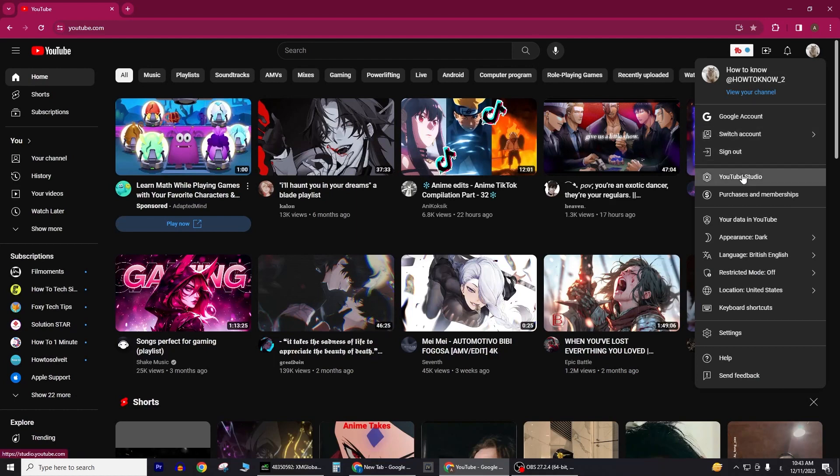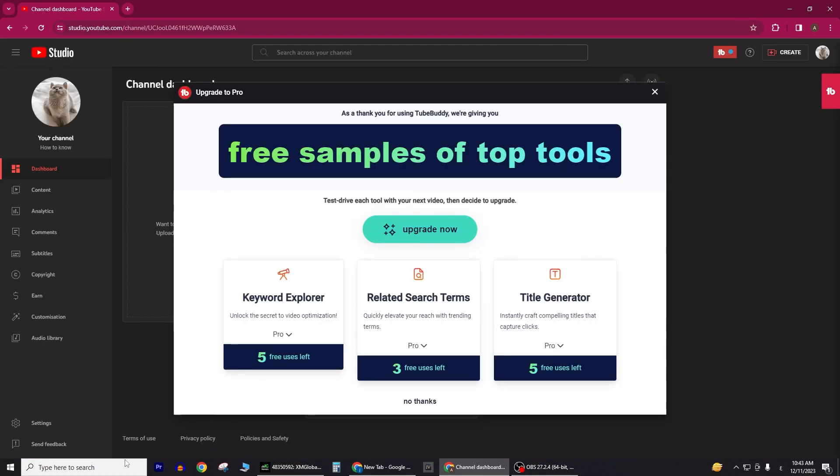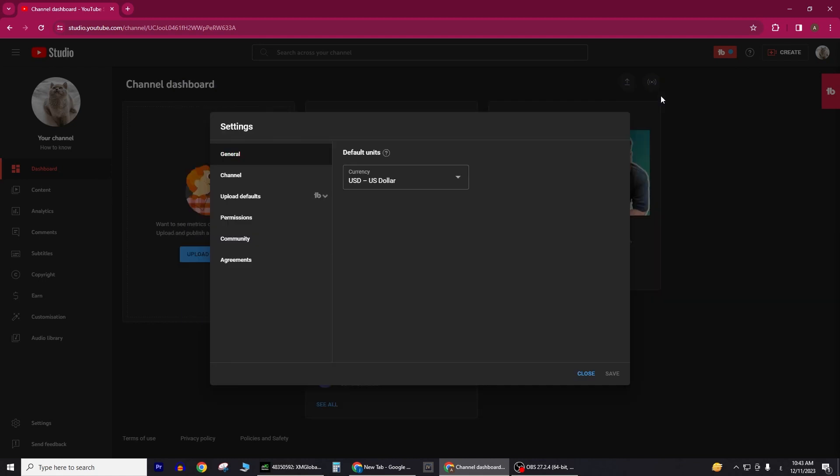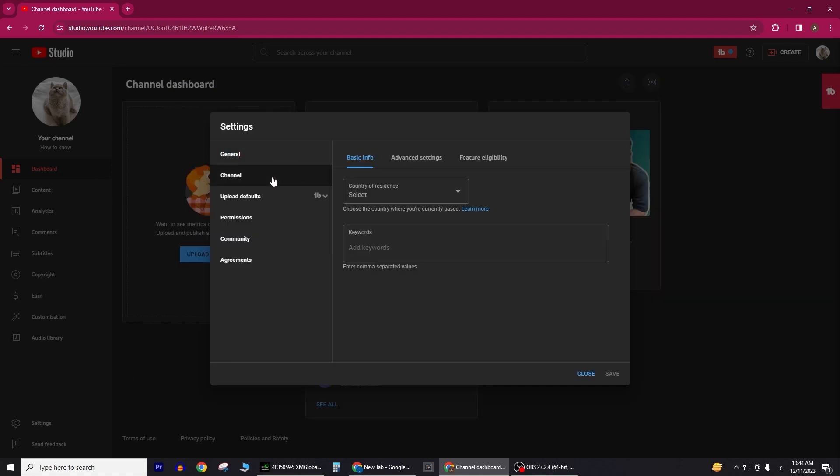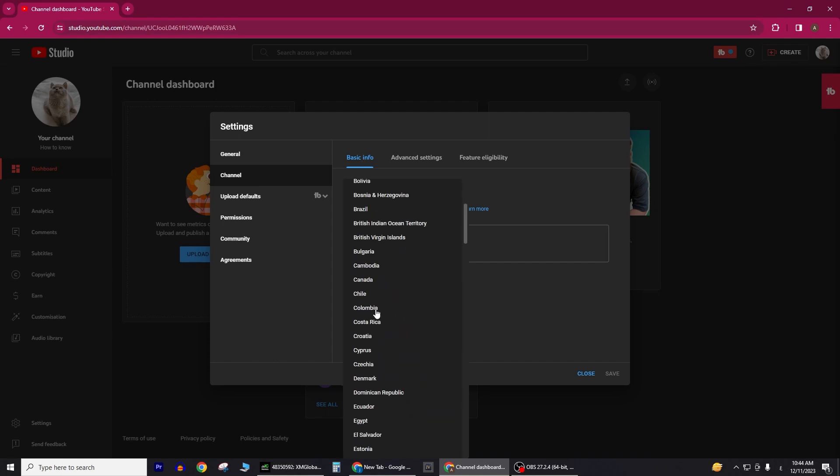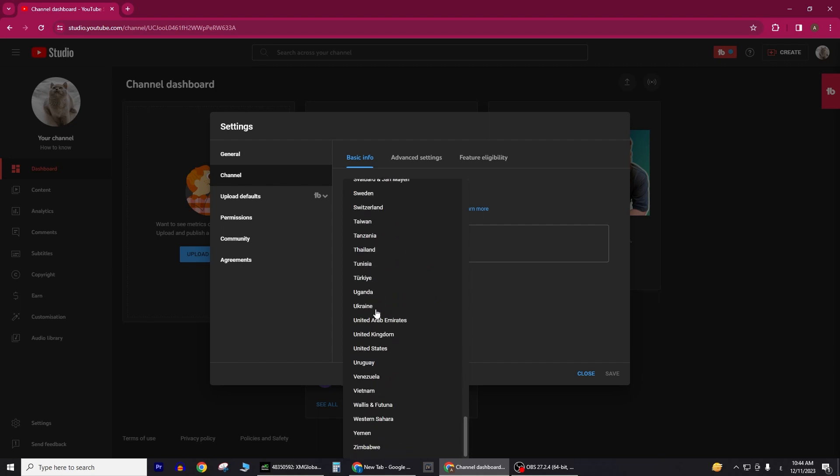Within YouTube Studio, find and click on Settings from the left side dashboard. Once in the Settings menu, locate and click on the Channel option. In the Channel settings, you'll find essential information about your channel. Specifically, look for the Country of Residence section.